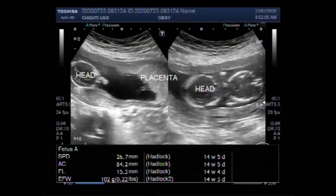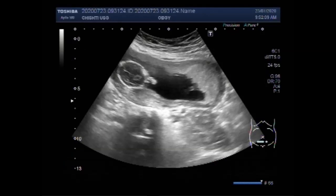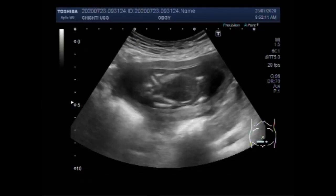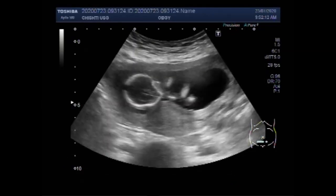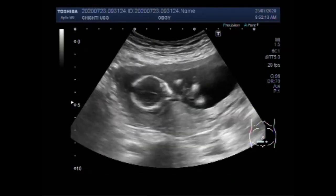Dear viewers, I hope you are all fine. This ultrasound video shows a miscarriage in the early phase of the second trimester.